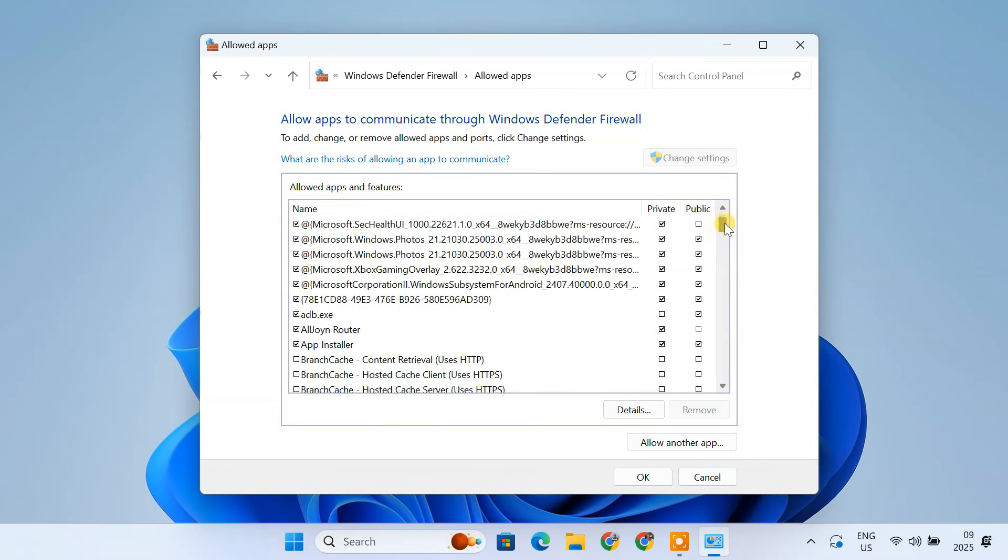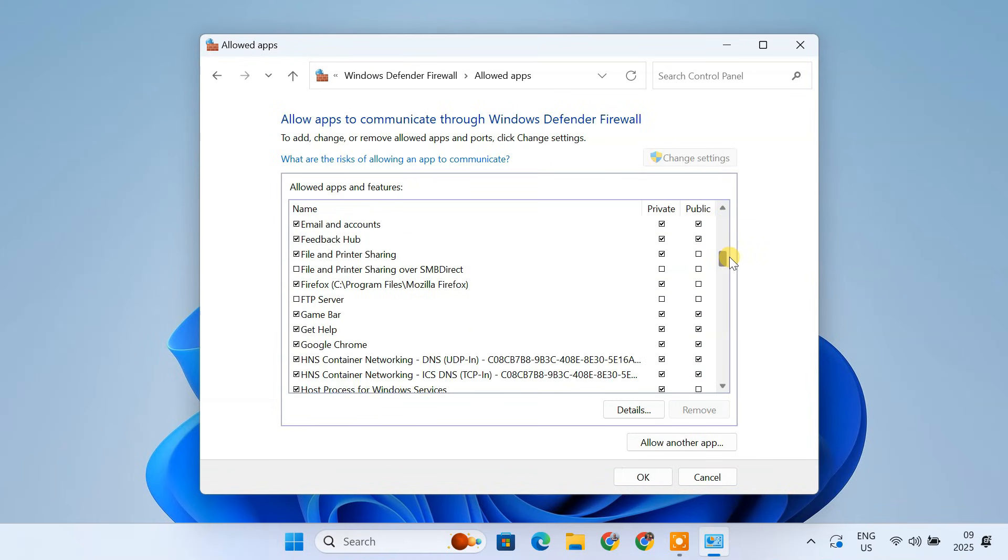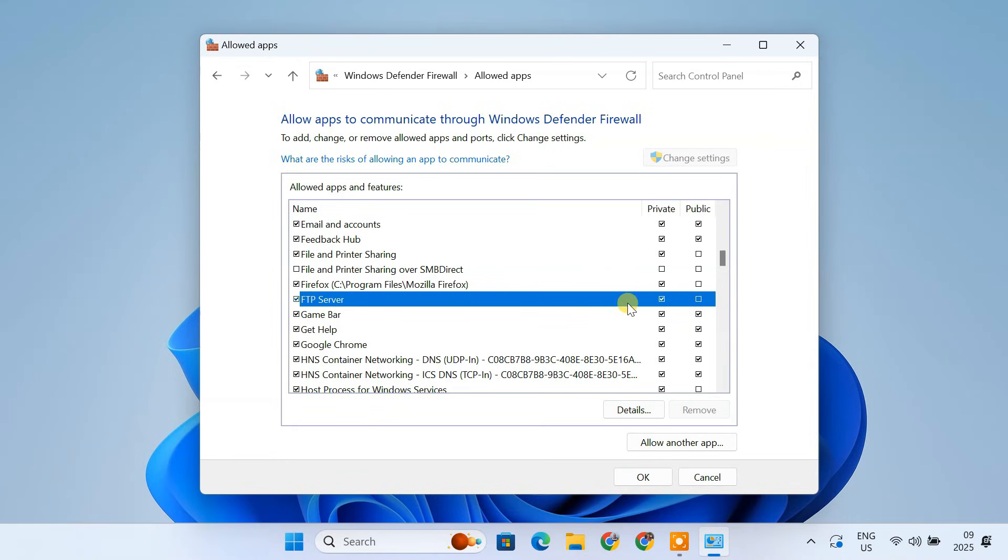Now, in the Allowed Apps and Features list, find FTP Server. And make sure it's checked for both private and public networks. Click OK.